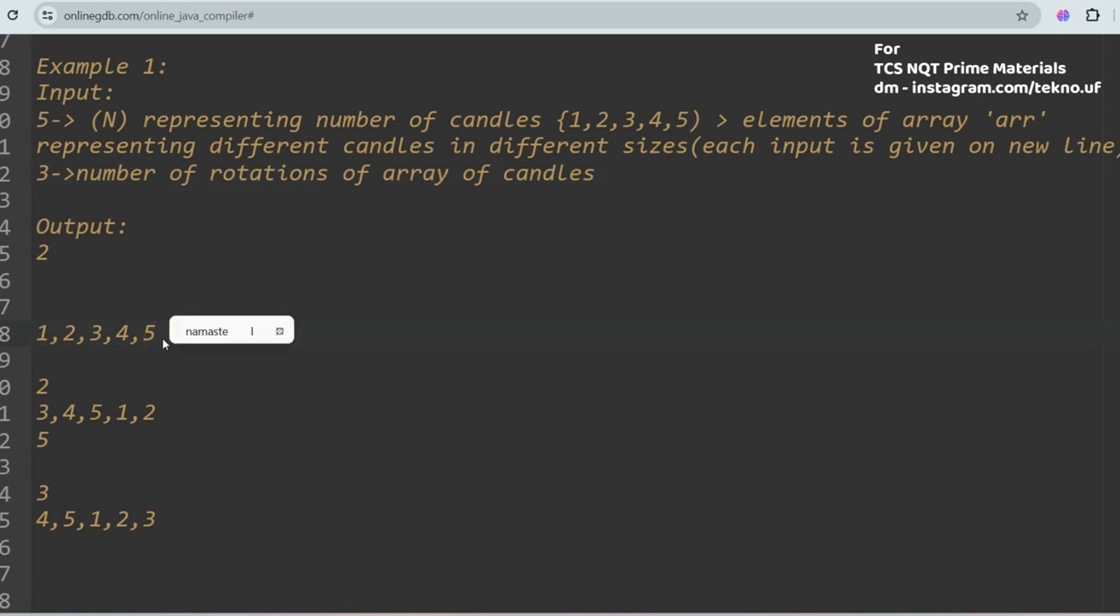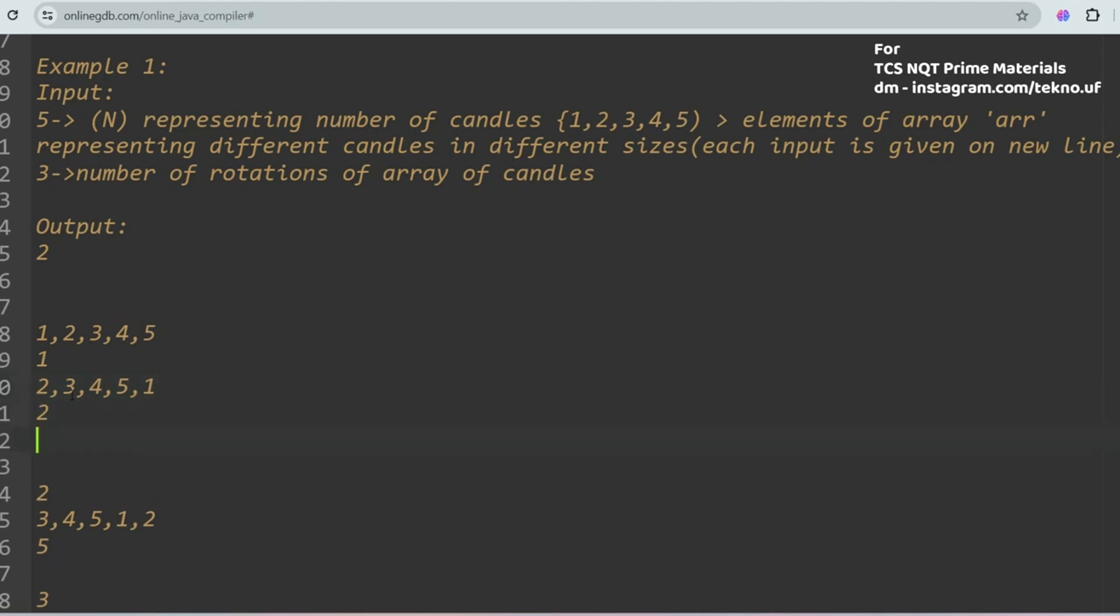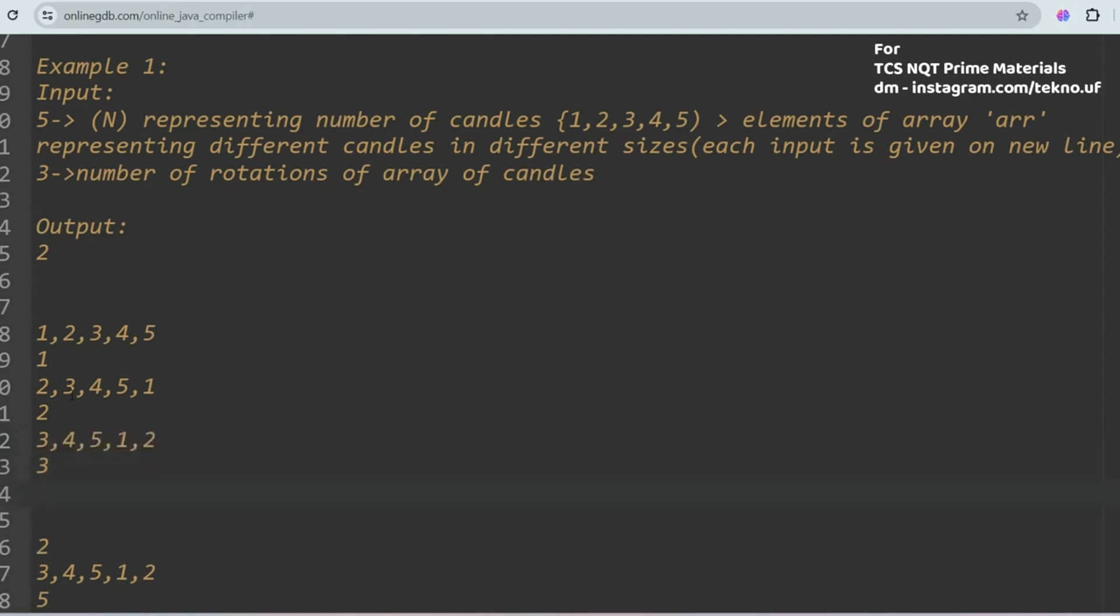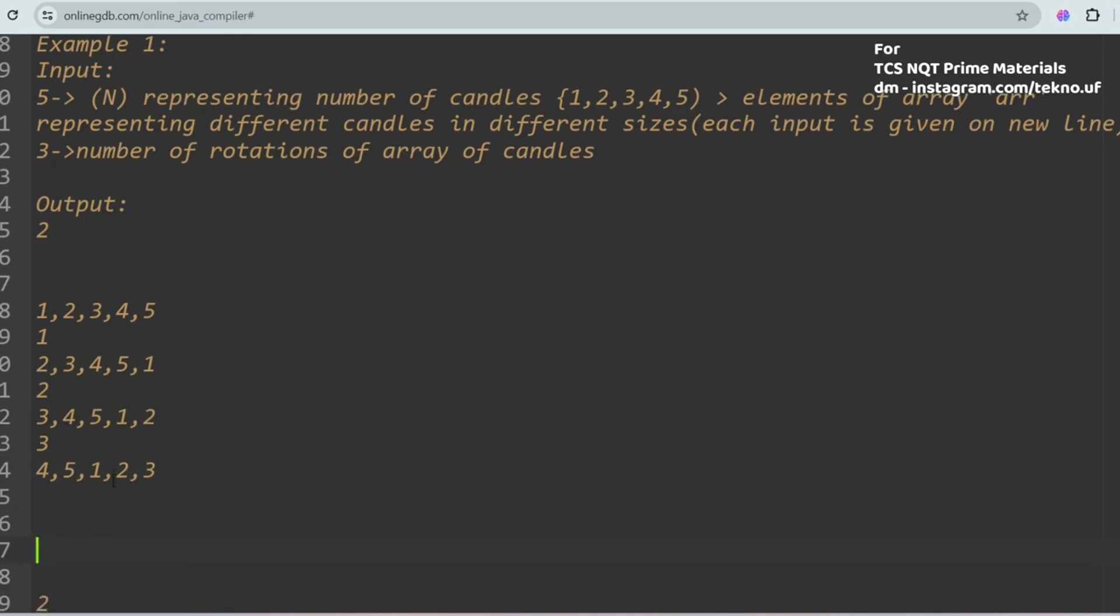If these are the size of your candies and you are rotating clockwise from left to right, then in the first rotation the representation of this array element would be 2, 3, 4, 5, 1. In the second rotation, the candy representation will be 3, 4, 5, 1, 2. And in the third rotation, the representation will be 4, 5, 1, 2, and 3. This will be the representation of the candies after the third rotation.